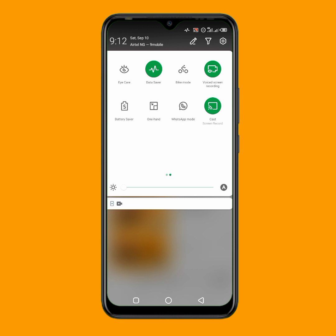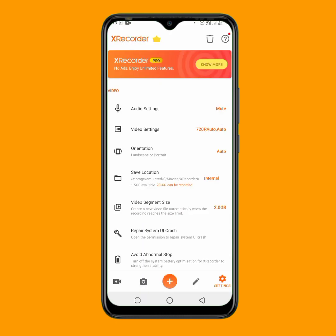Some phones do not have this, and also this particular screen recording option does not have a lot of features. You can't add illustrations while you are recording. So let me show you how to record your phone screen professionally using an application — X Recorder. Check the link in the description to download X Recorder, which is an external application that allows you to record your phone screen very professionally.